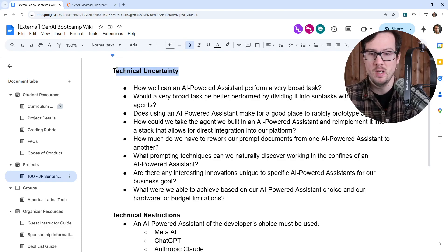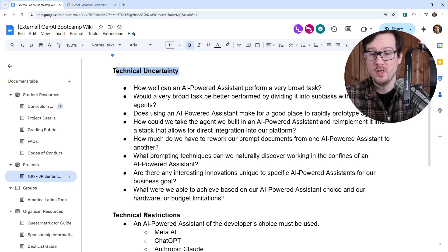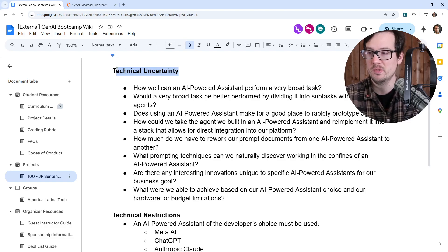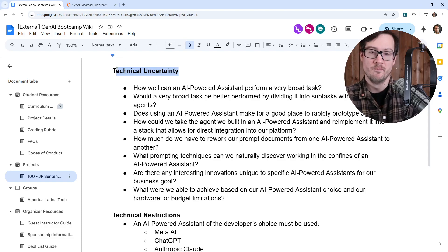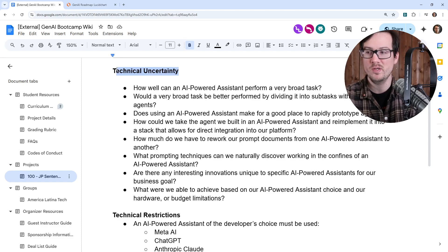Here I've written what I would like you to expand upon — you might add your own as well. The first question is: how well can an AI powered system perform a very broad task? These AI powered assistants can do basically everything. The question is: to what point does this thing break down, or what are its boundaries of what it can do?